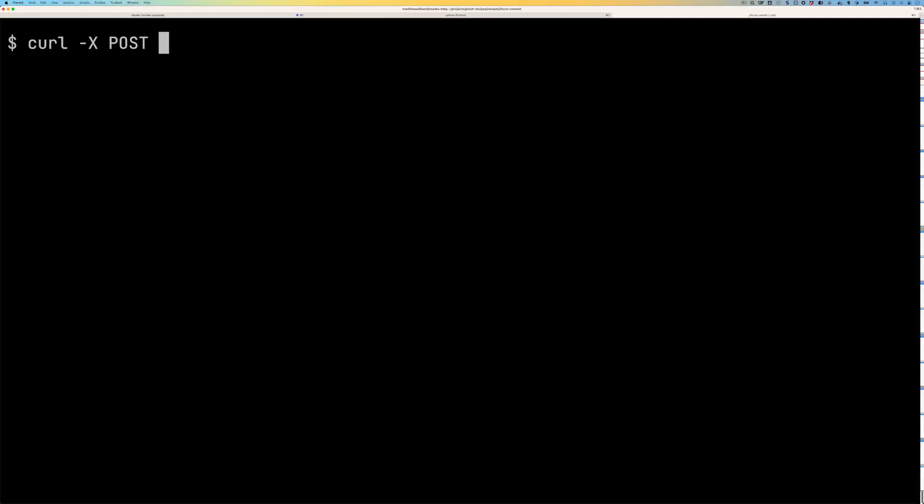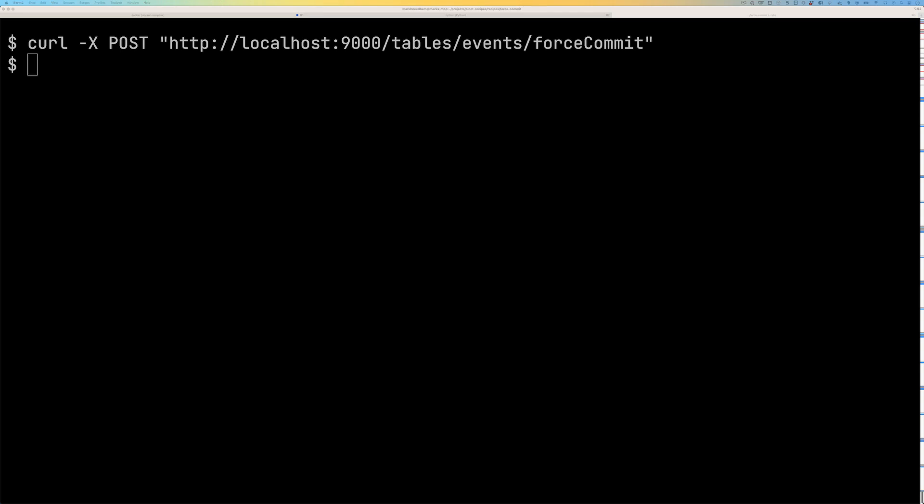So let's call that, we'll call that with curl. We pass in a post command and we say which table it is and then we call force commit on the end, run that.